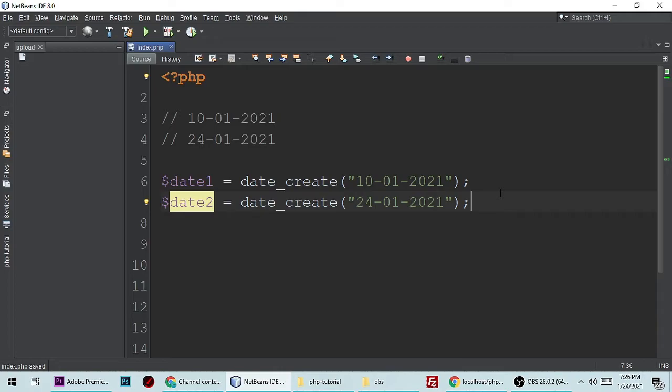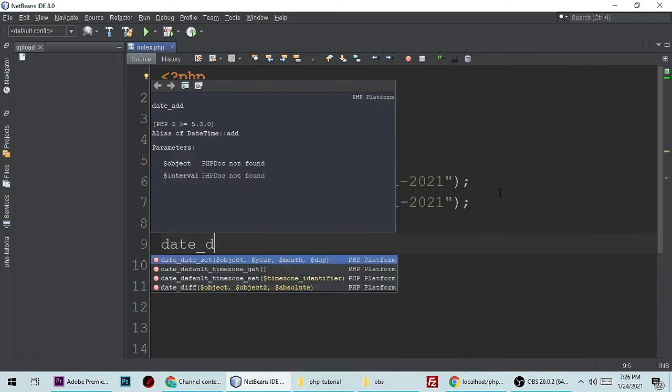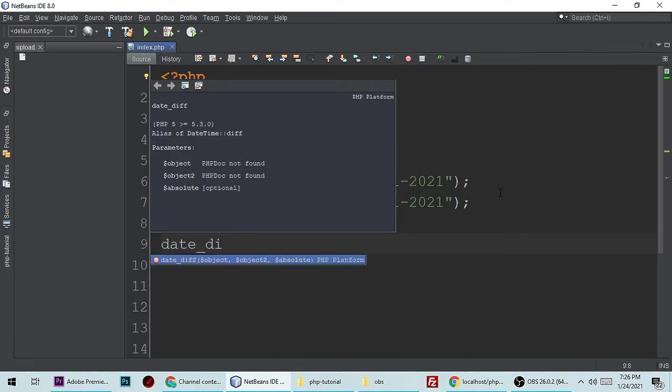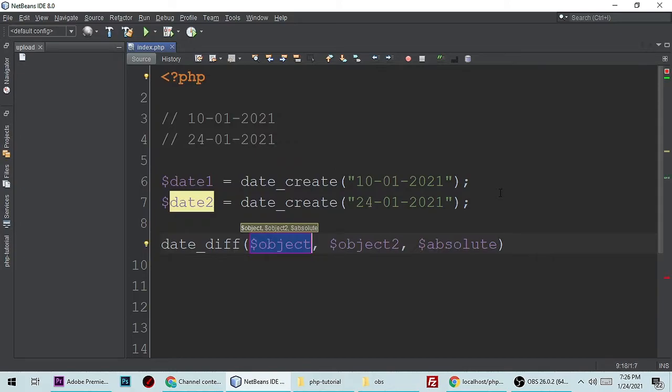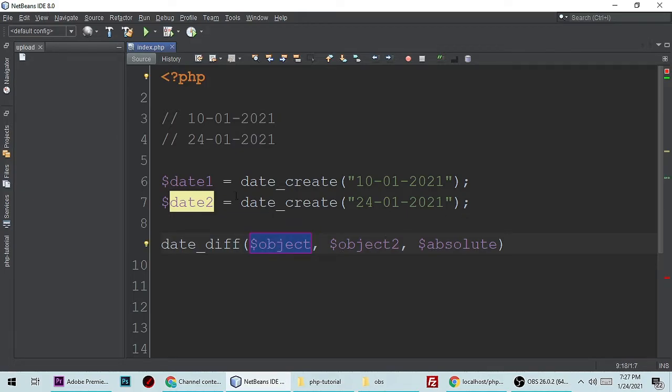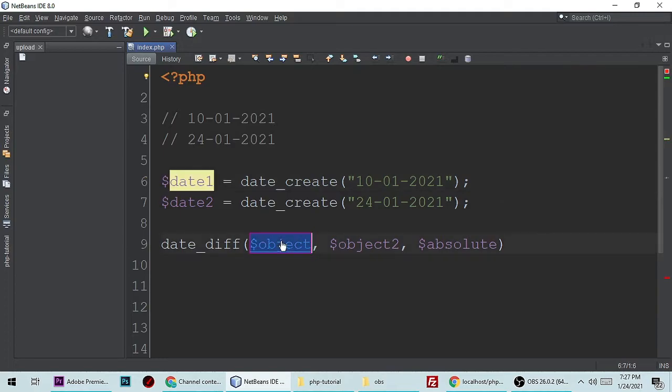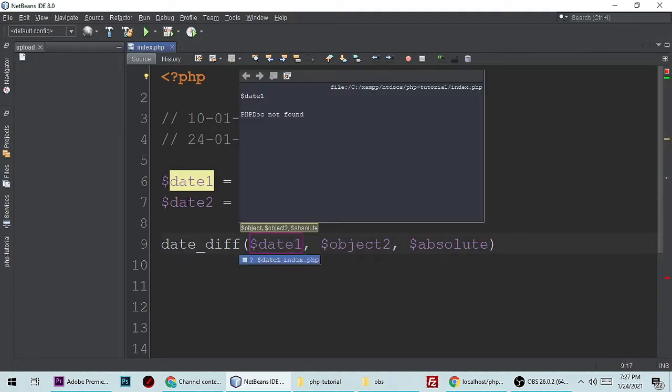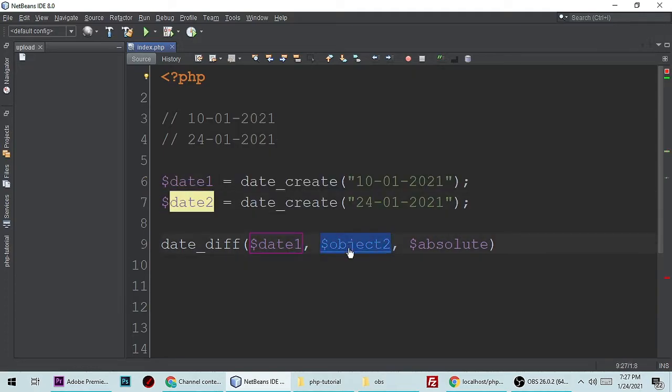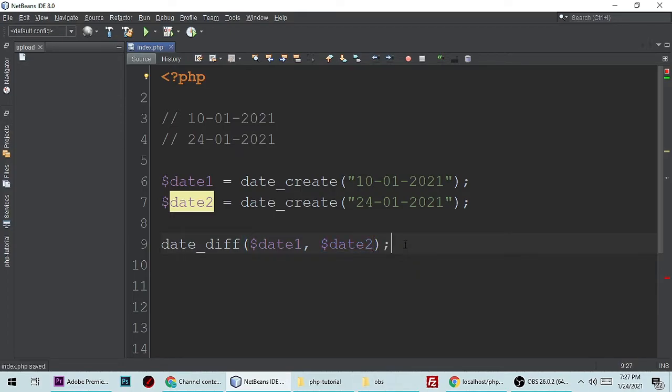PHP provides an inbuilt function to get a difference which is date_diff. It will take two to three parameters. Here I am putting my first date object and second date. Absolute is optional. So let's echo this one.